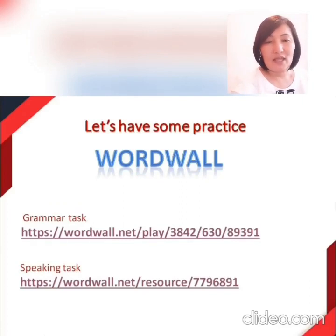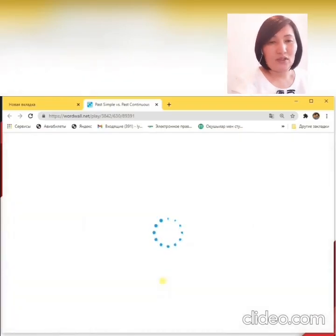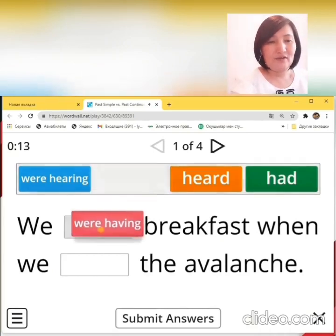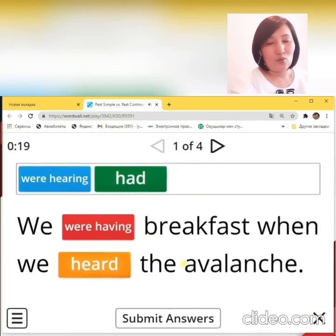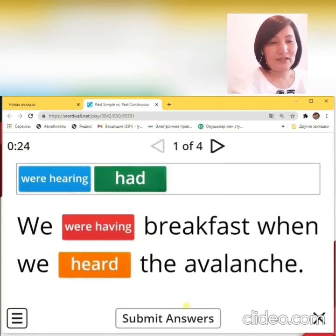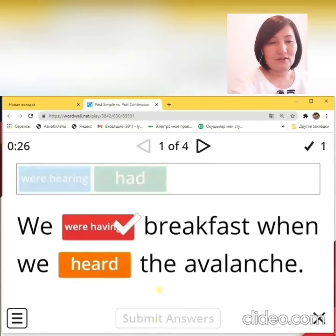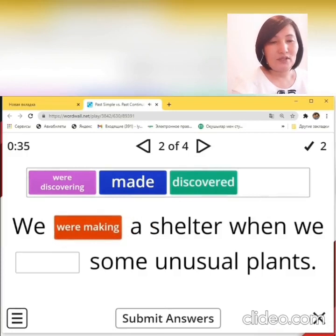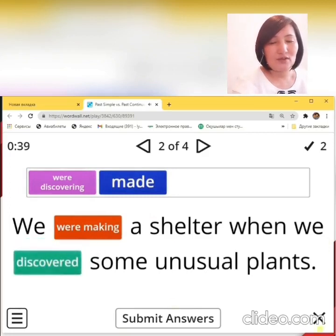Here we have a grammar task and a speaking task. Let's begin with our grammar task. Let's start. Missing words. Number 1: We were having breakfast when we heard the avalanche. Let's check our answers. Good job.